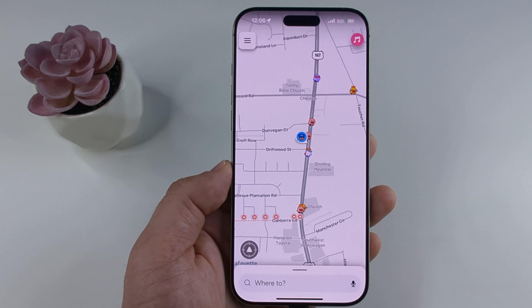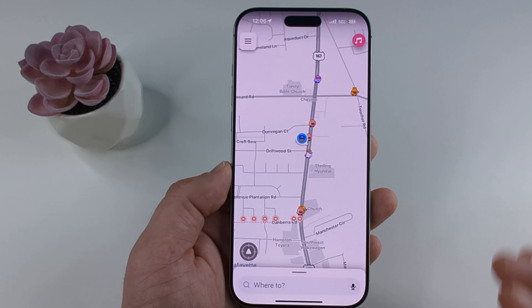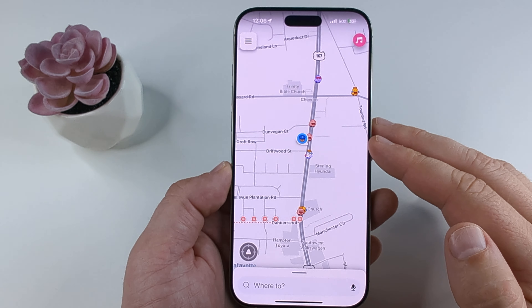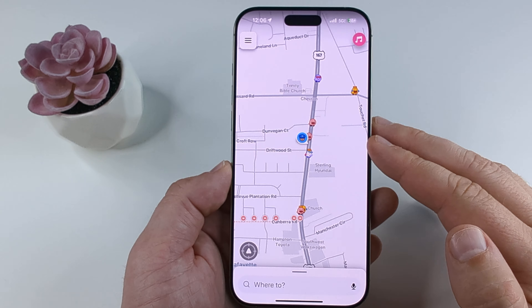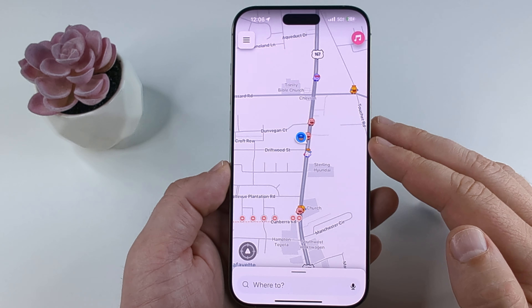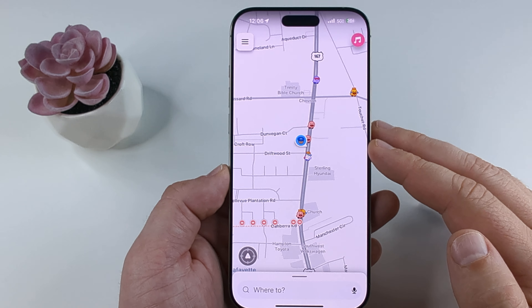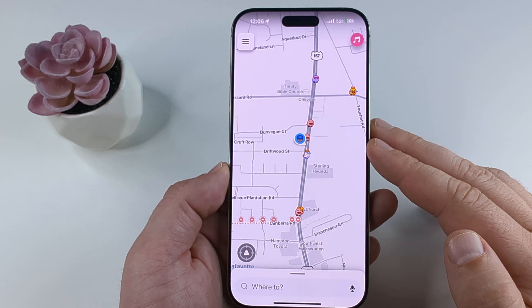Welcome to another Mr. Mutech video. Today I'm going to show you how to turn off the speed camera alerts on Waze. It is quite simple, so let's get into it.